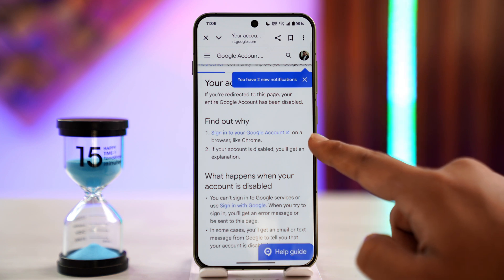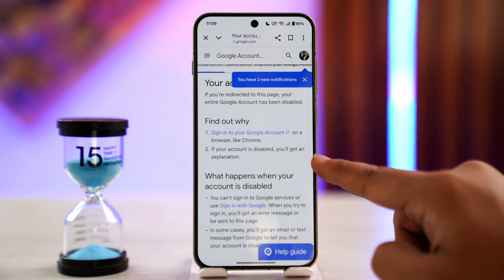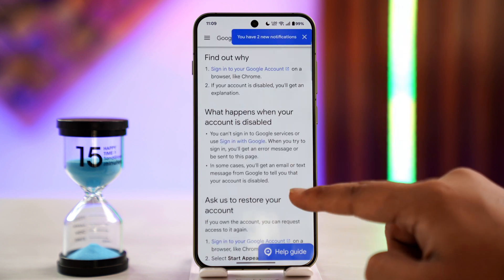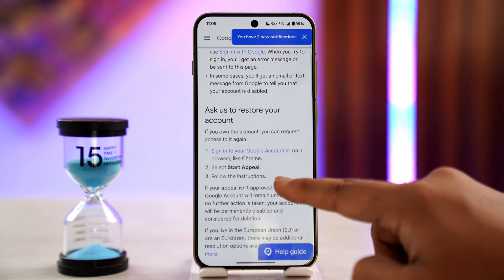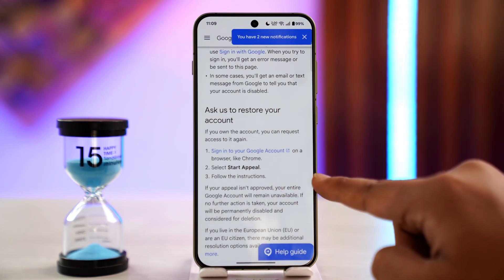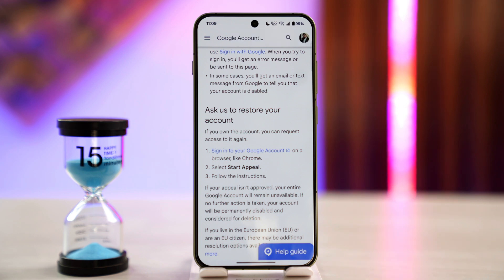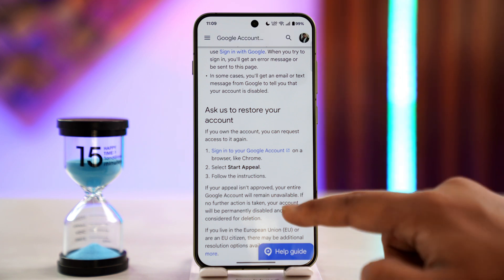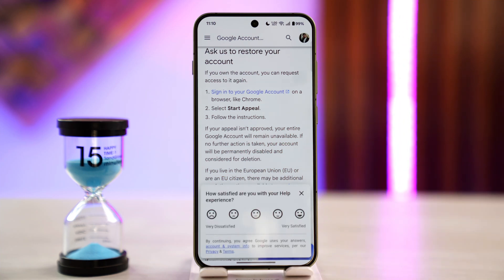It says to sign in to your Google account — just try to sign in on a browser like Chrome. If your account is disabled, you'll get an explanation. They will ask you to restore the account, and you'll find an appeal button when you try to log in. If it's disabled, you just have to start the appeal and follow the instructions.